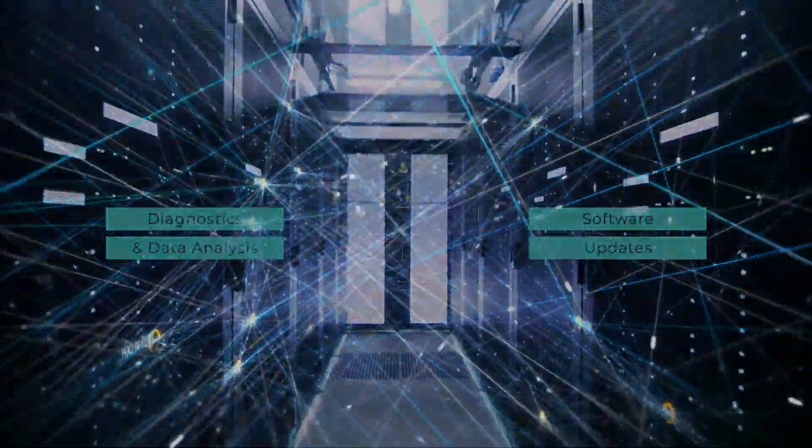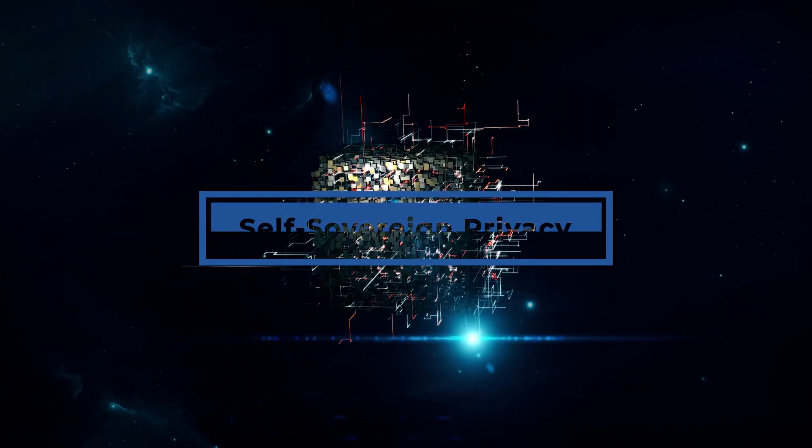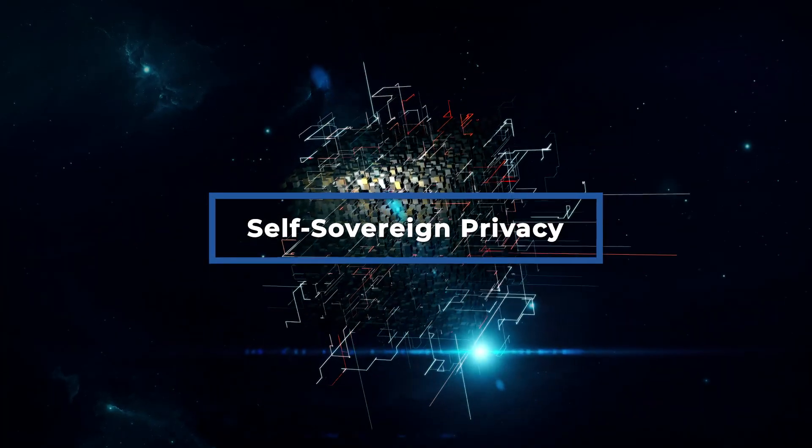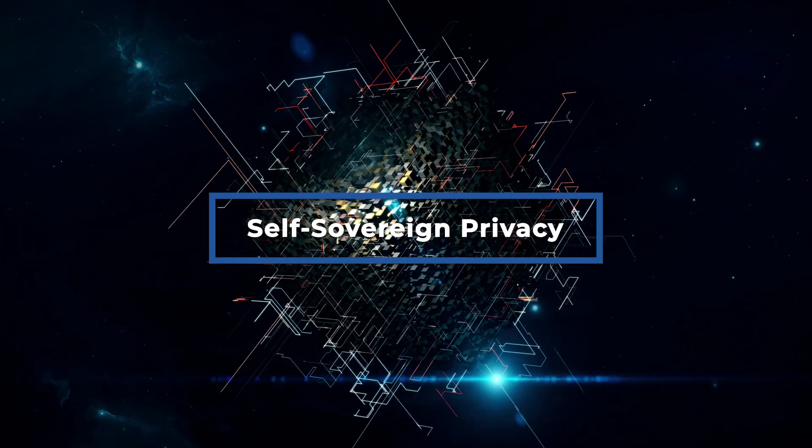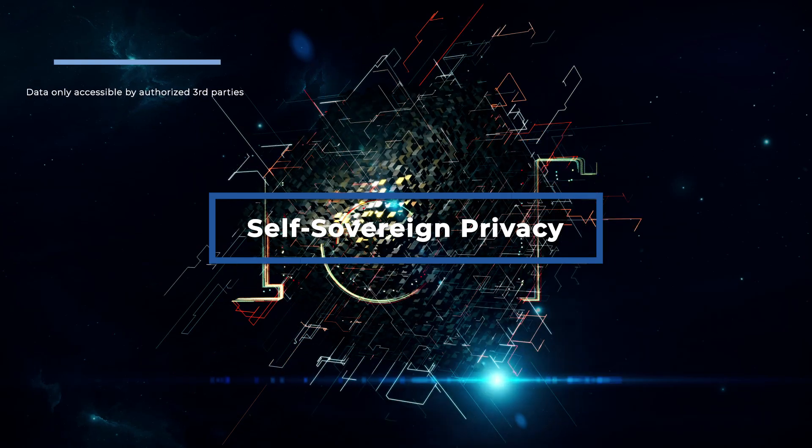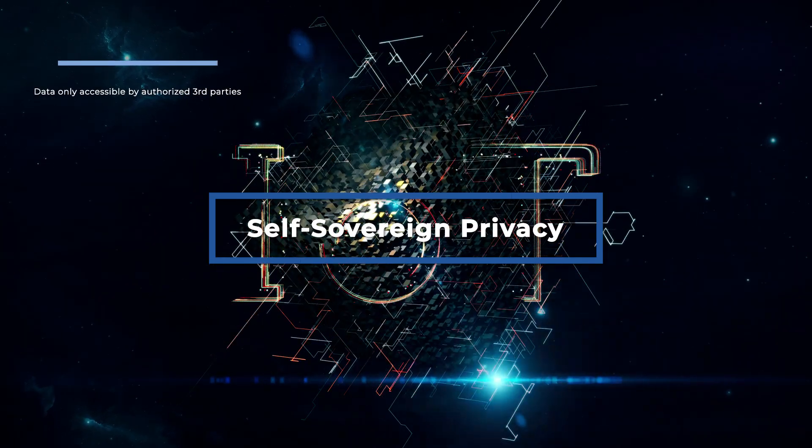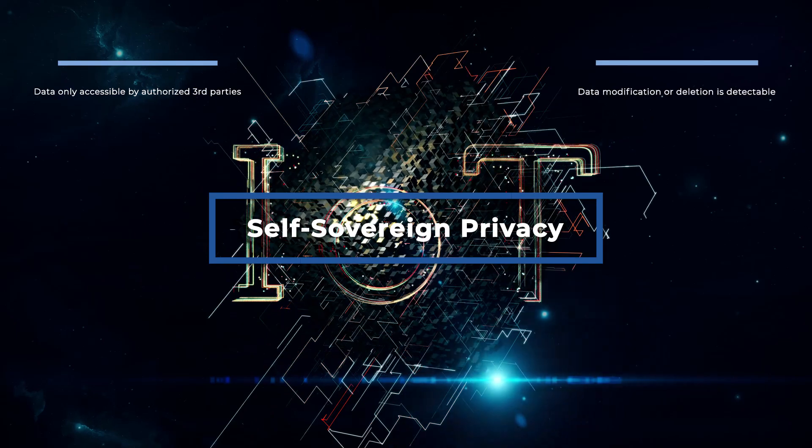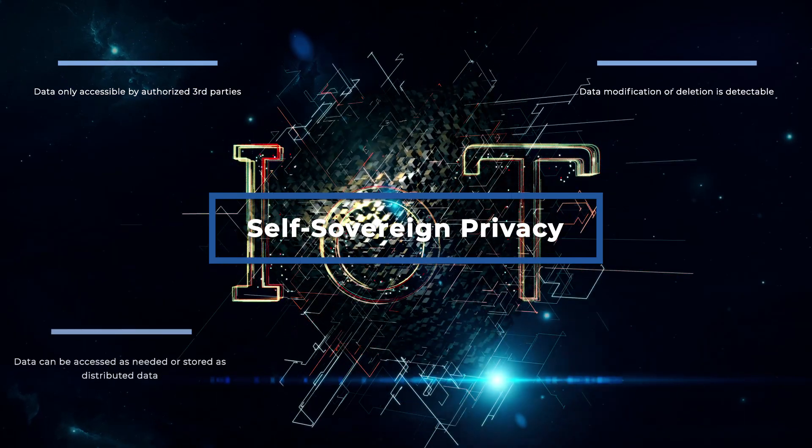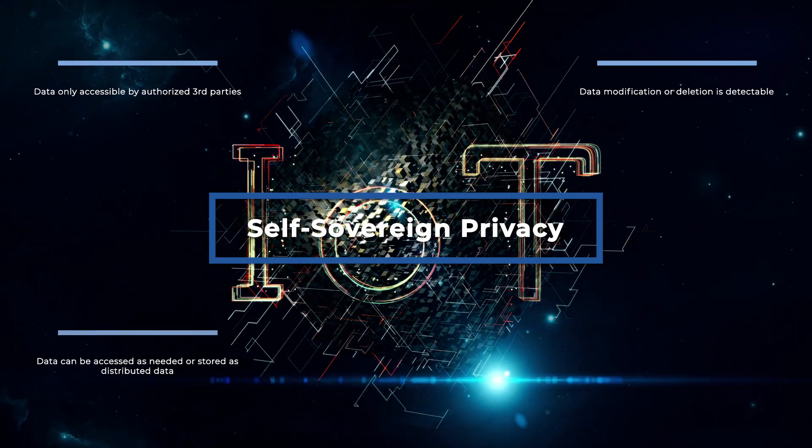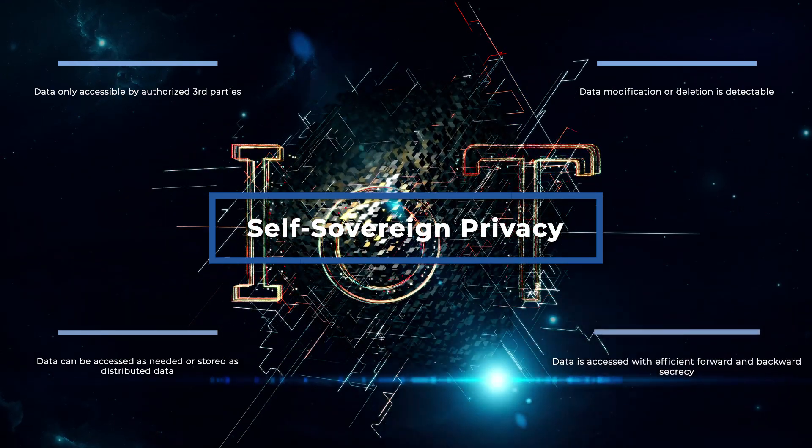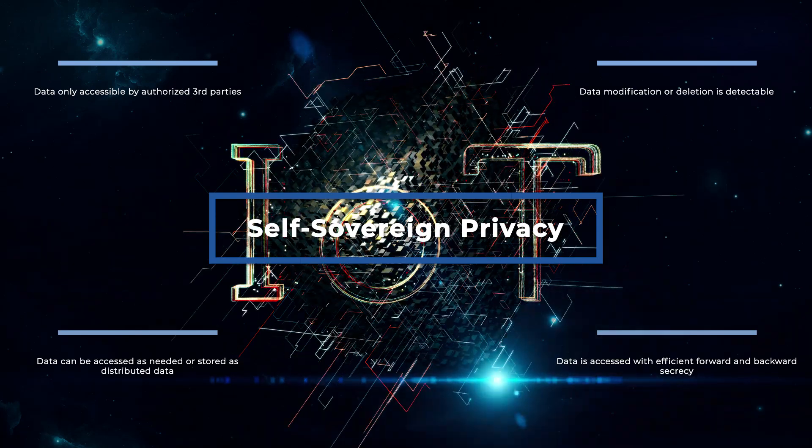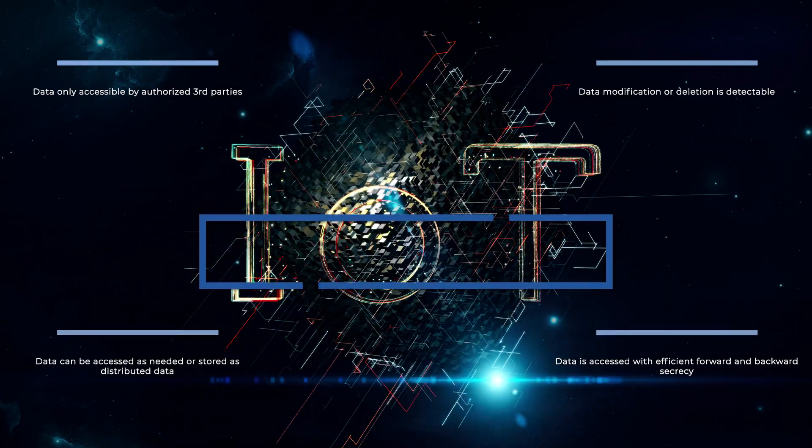Self-sovereign privacy protects data that is transferred from IoT devices to external entities and enables data owners to easily control who can access the data and when. With self-sovereign privacy, data is only accessible by authorized third parties. Data modification or deletion is detectable. Data can be accessed as needed and stored as distributed data with no single point of failure, and data is accessed with efficient forward and backward secrecy with limited access periods that prevent unauthorized use.